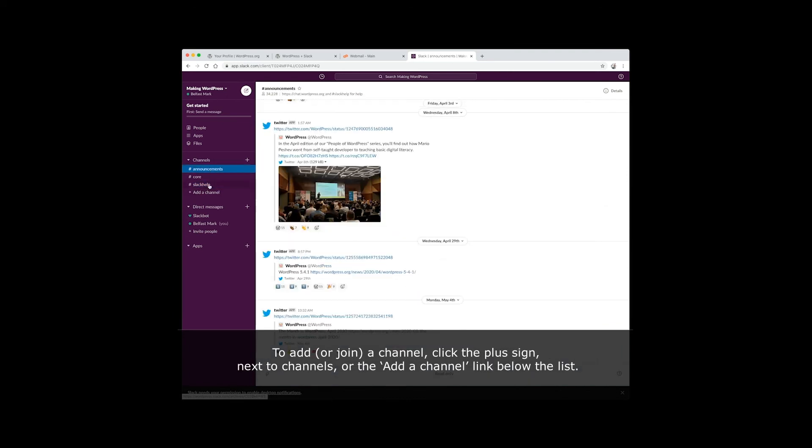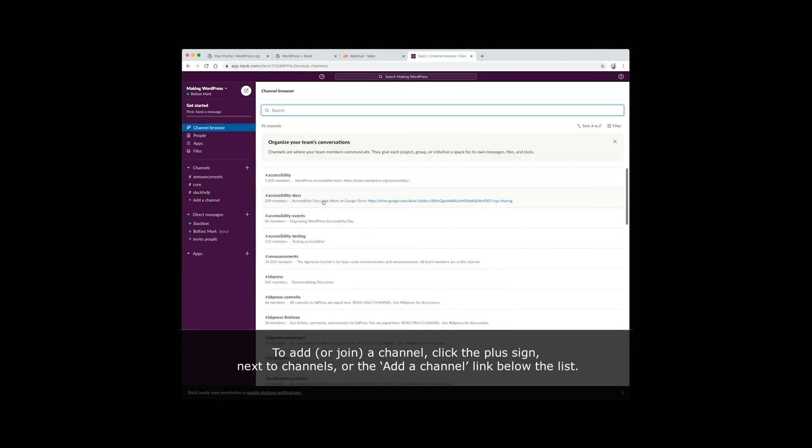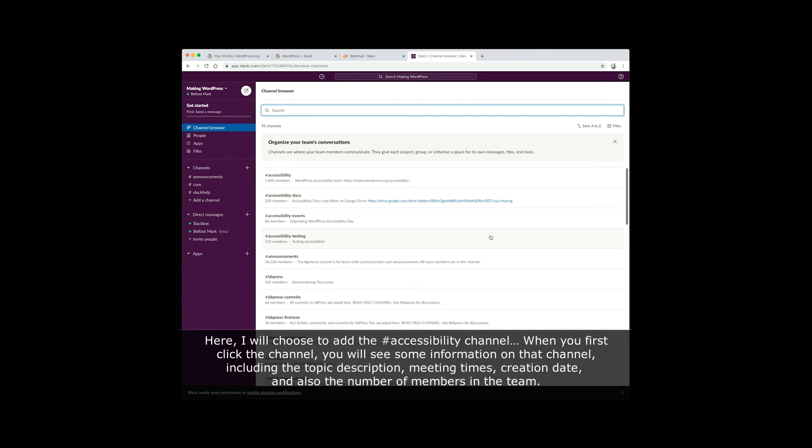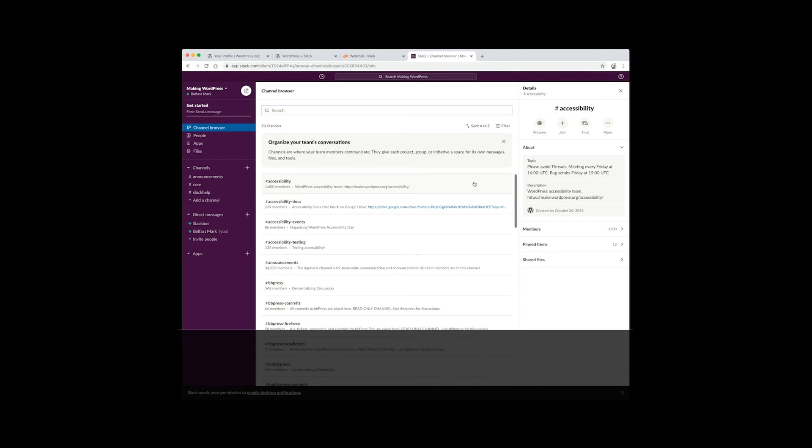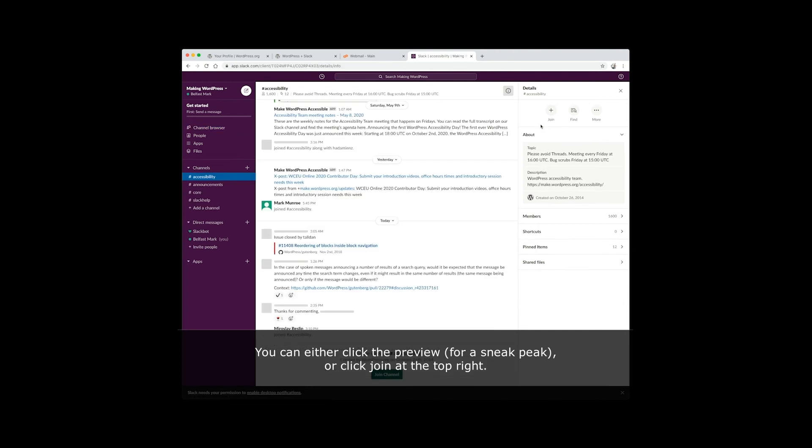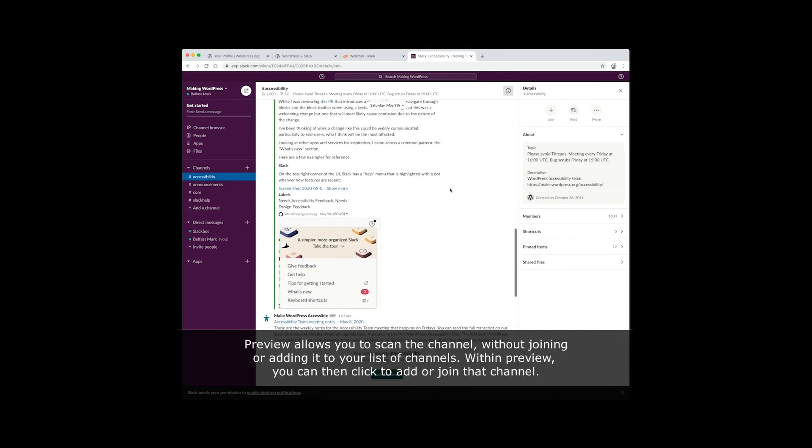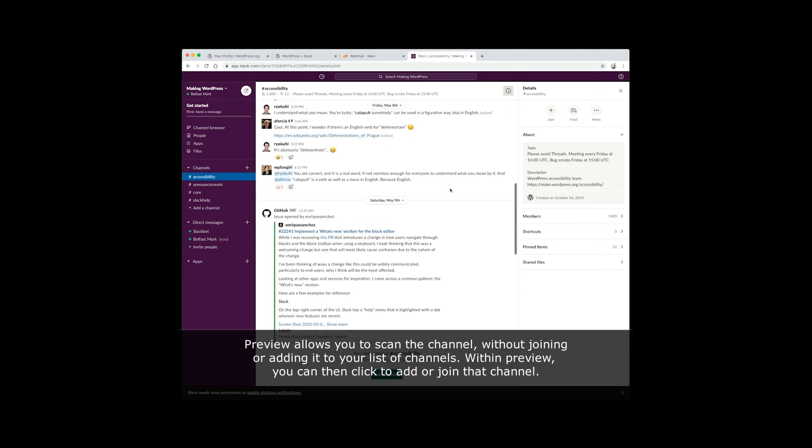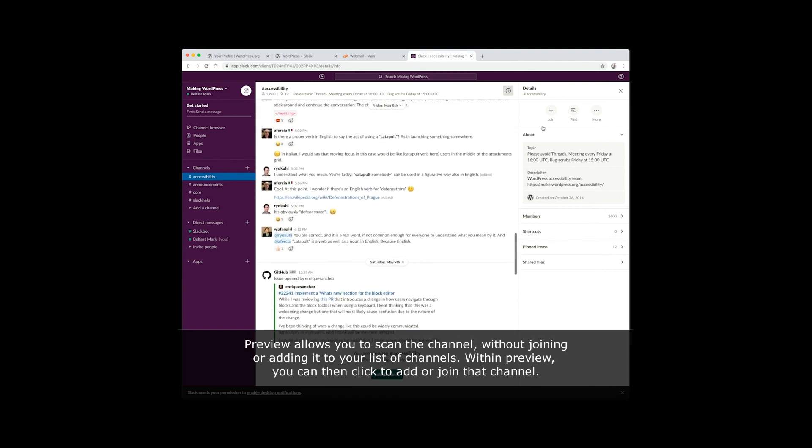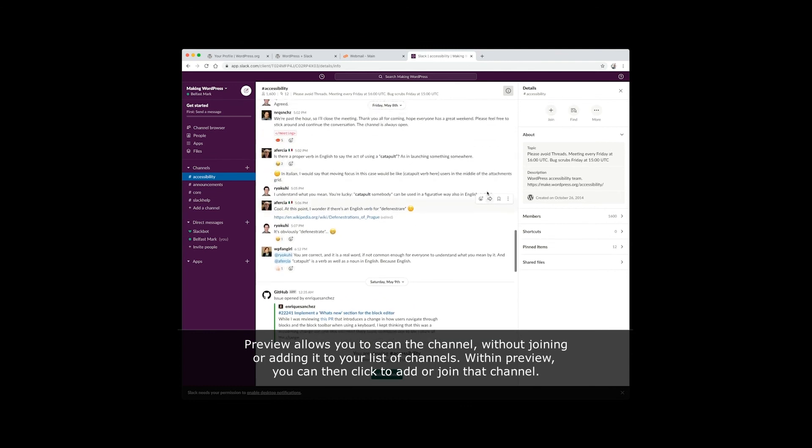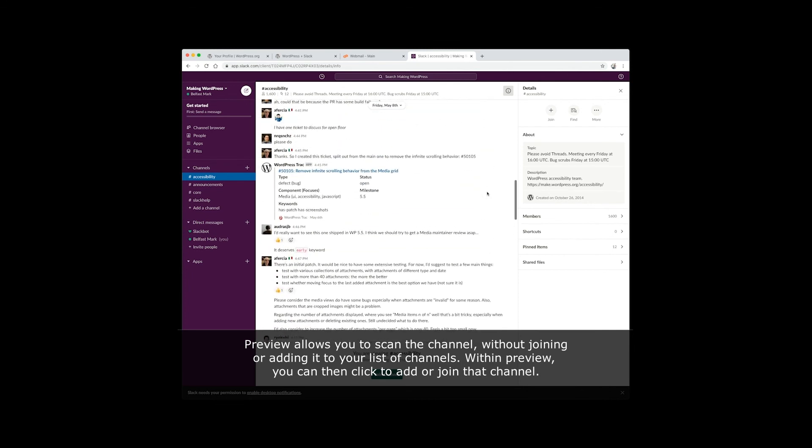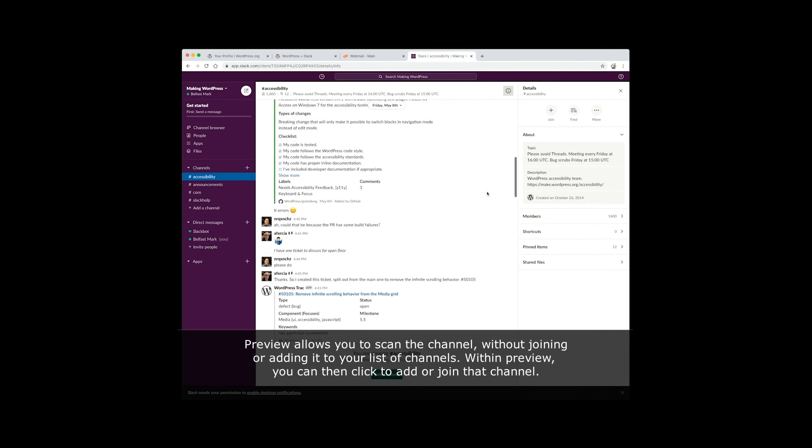To add or join a channel, click the plus sign next to channels or add a channel link below the list. Here I will choose to add the accessibility channel. When you first click the channel, you will see some information on that channel, including the topic description, meeting times, creation date, and also the number of members in the team. You can either click the preview for a sneak peek or click join at the top right. Preview allows you to scan the channel without joining or adding it to your list of channels. Within preview, you can then click add or join that channel.